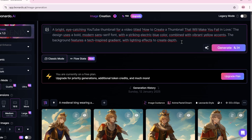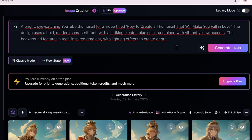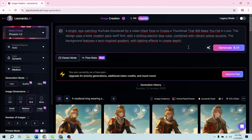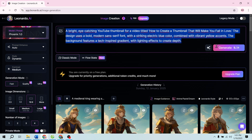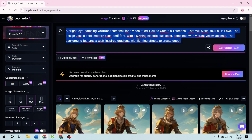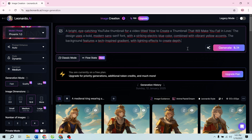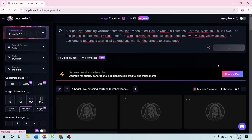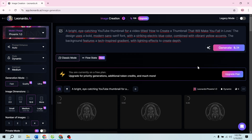Step 3: Writing the Perfect AI Prompt. Let's break down the prompt for our thumbnail. I'll type something like: "A colorful, eye-catching YouTube thumbnail for a video titled 'How to Create Amazing Thumbnails.' The design features a bold, modern sans-serif font in bright electric blue, paired with vibrant yellow accents. The background includes a tech-inspired gradient with light flares for added depth." Notice how I've included specific details about the colors, font style, and background. The more descriptive your prompt, the better the result Leonardo AI will generate for you.